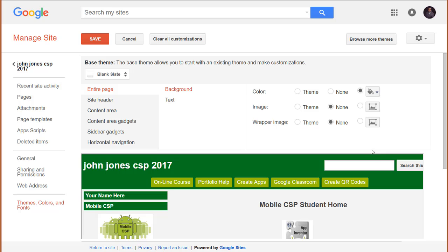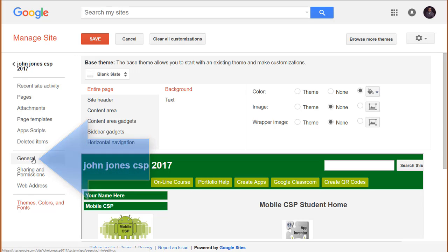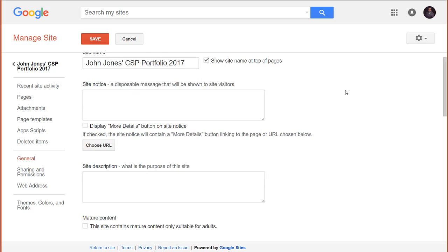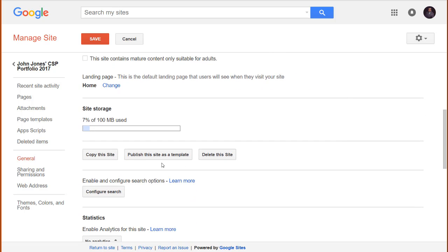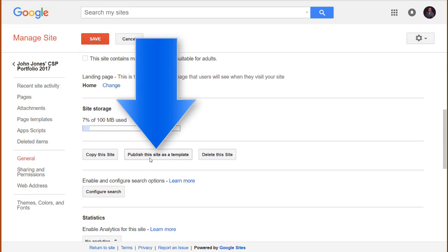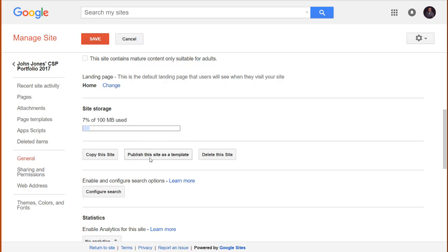If you're a teacher and want to customize this template for use at your school, simply load the template as your own website, make the necessary changes, and republish it as a new website template. To do that, click on the General setting, then scroll down to the button which allows you to publish your website as a new template. Then tell your students to use this template.